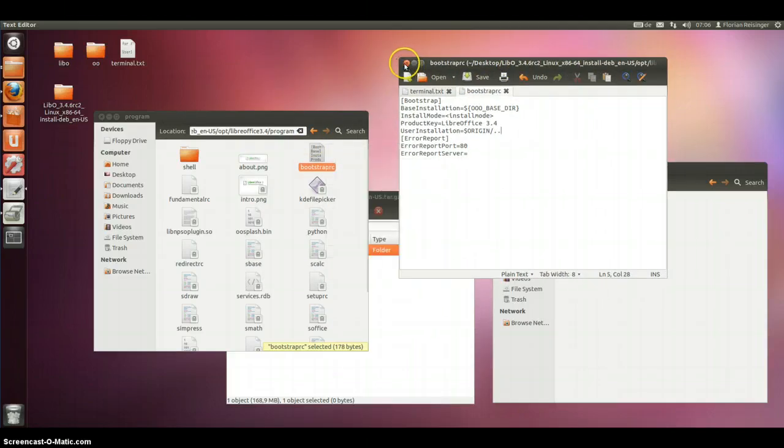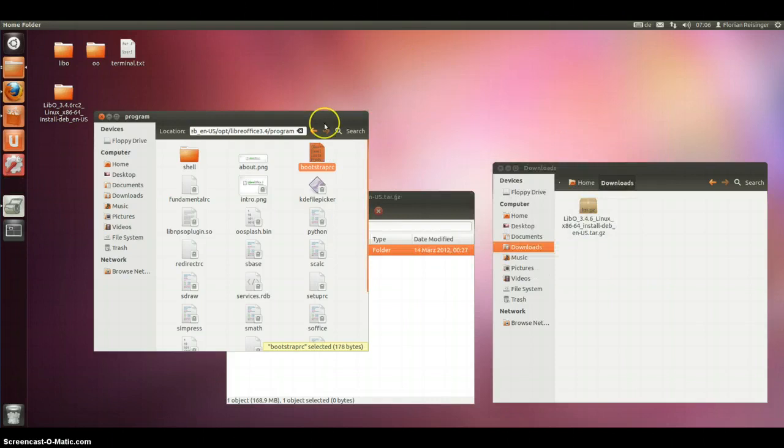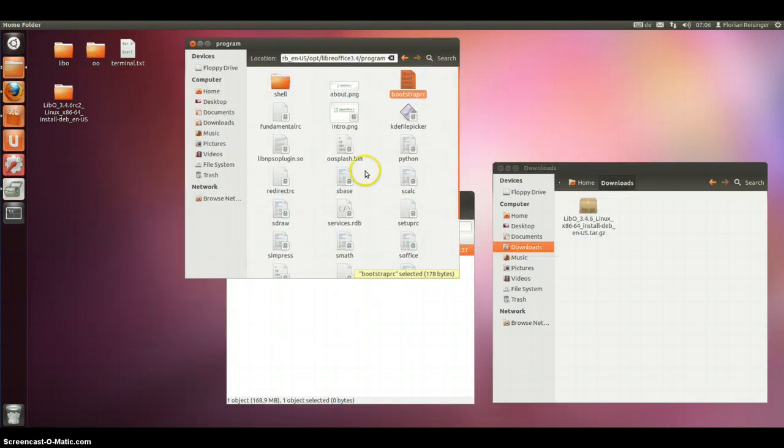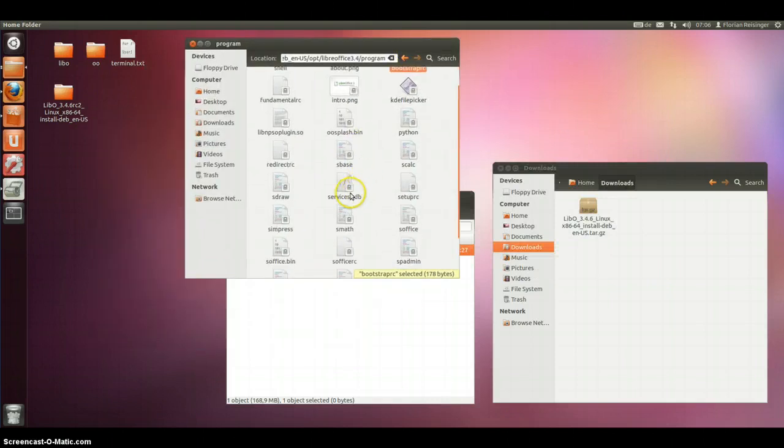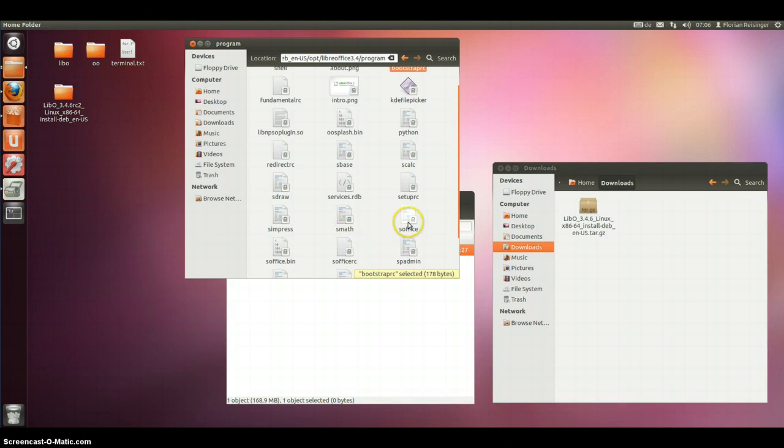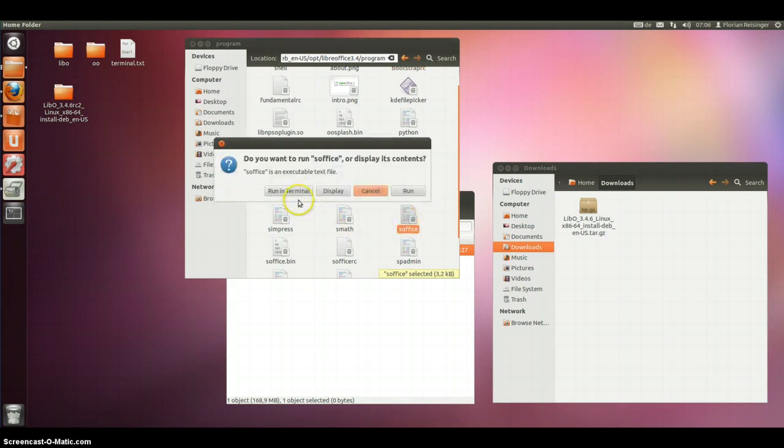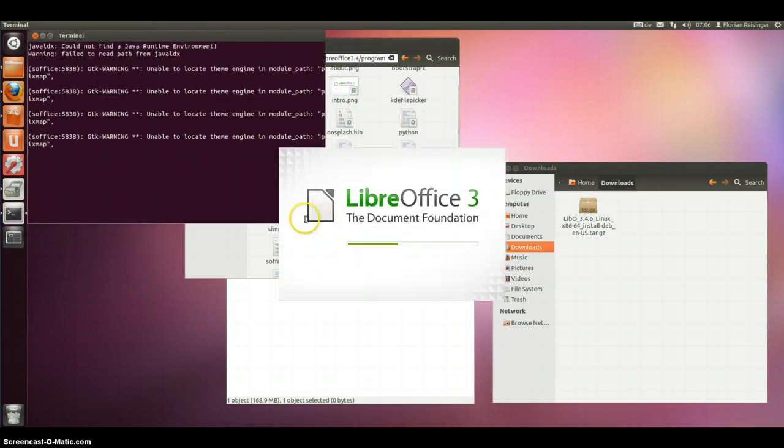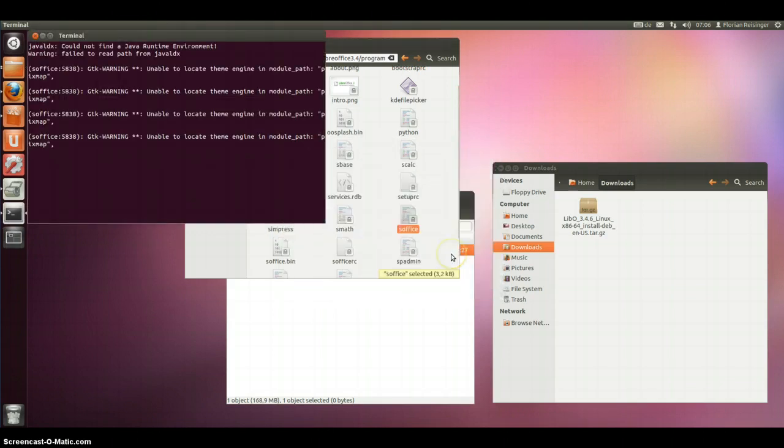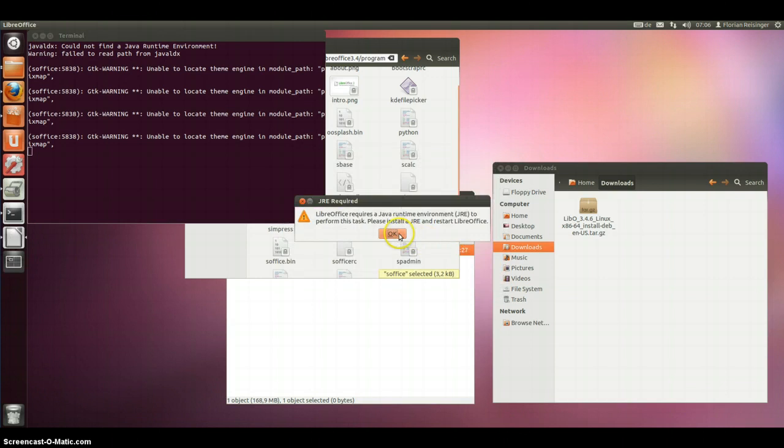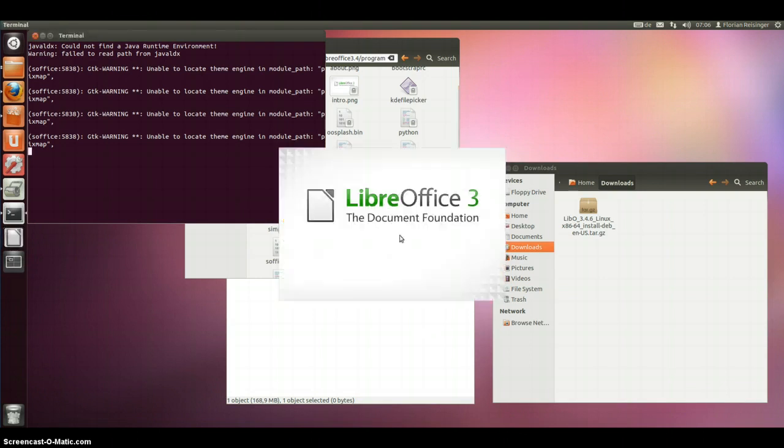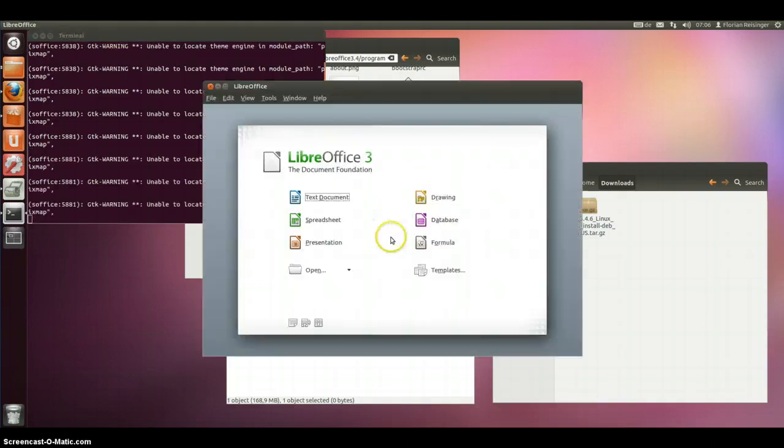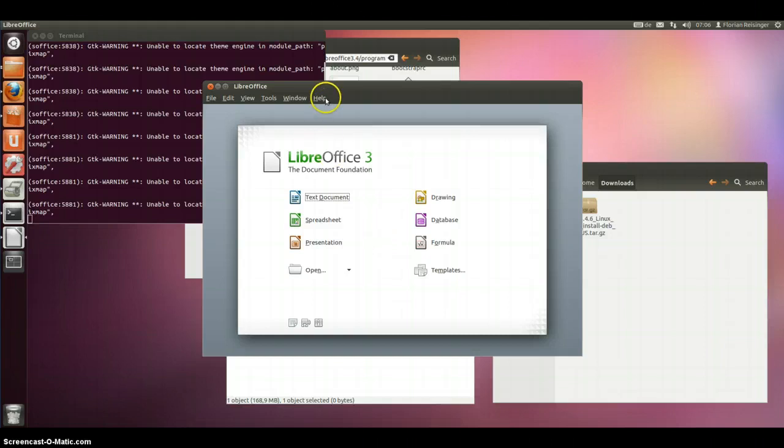Searching component and I am going to start start center. Then run in terminal. LibreOffice is starting first time. LibreOffice 3.4.6 claims I have not installed a Java runtime environment. But it is working. You can see here.